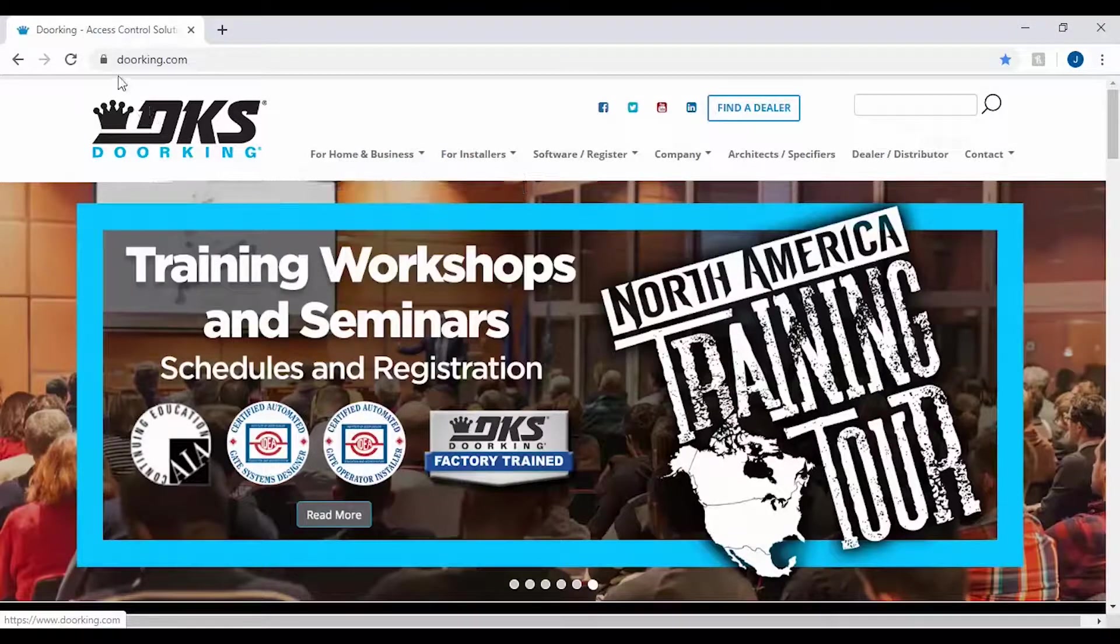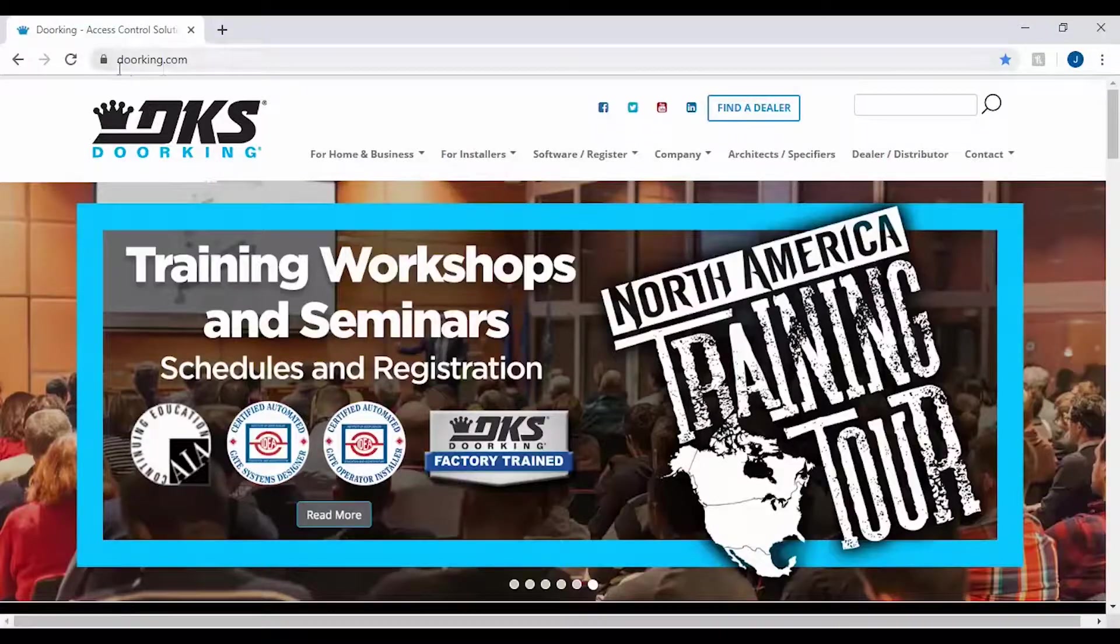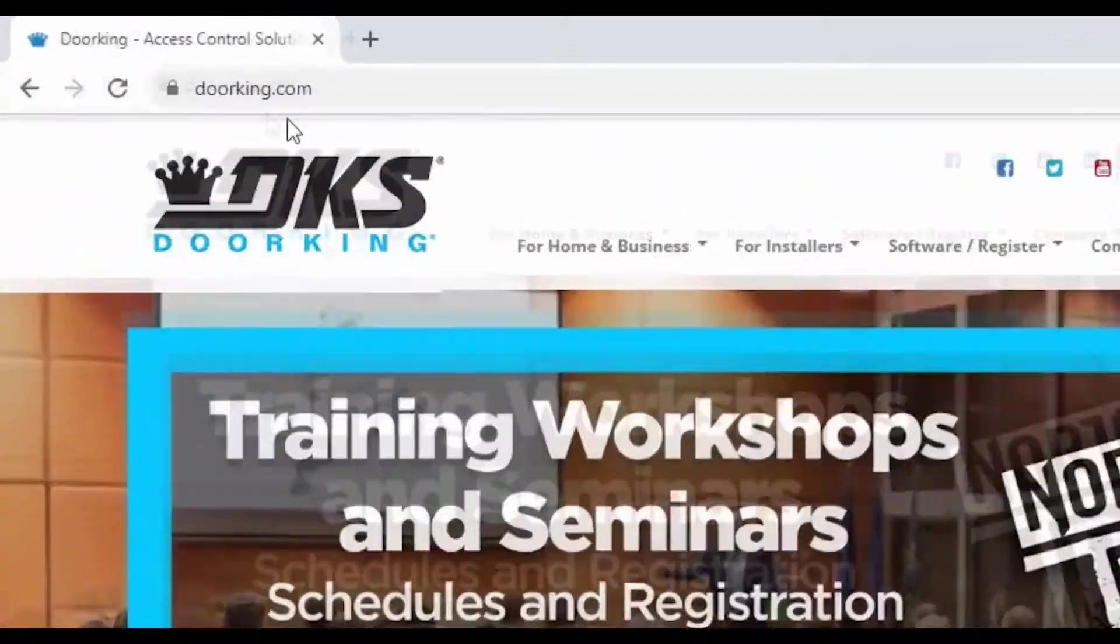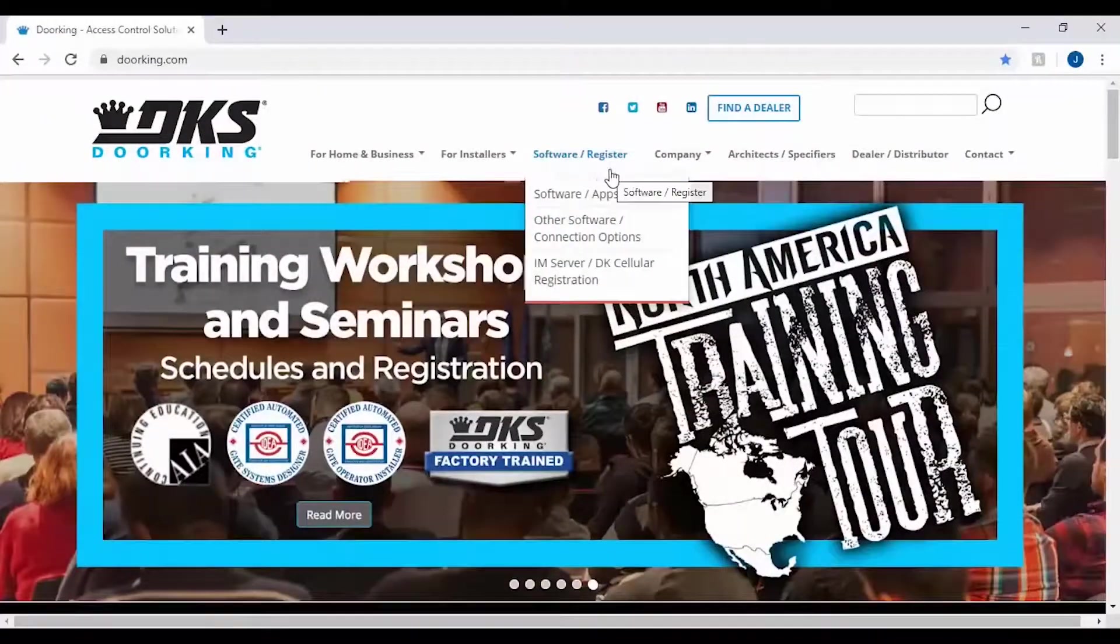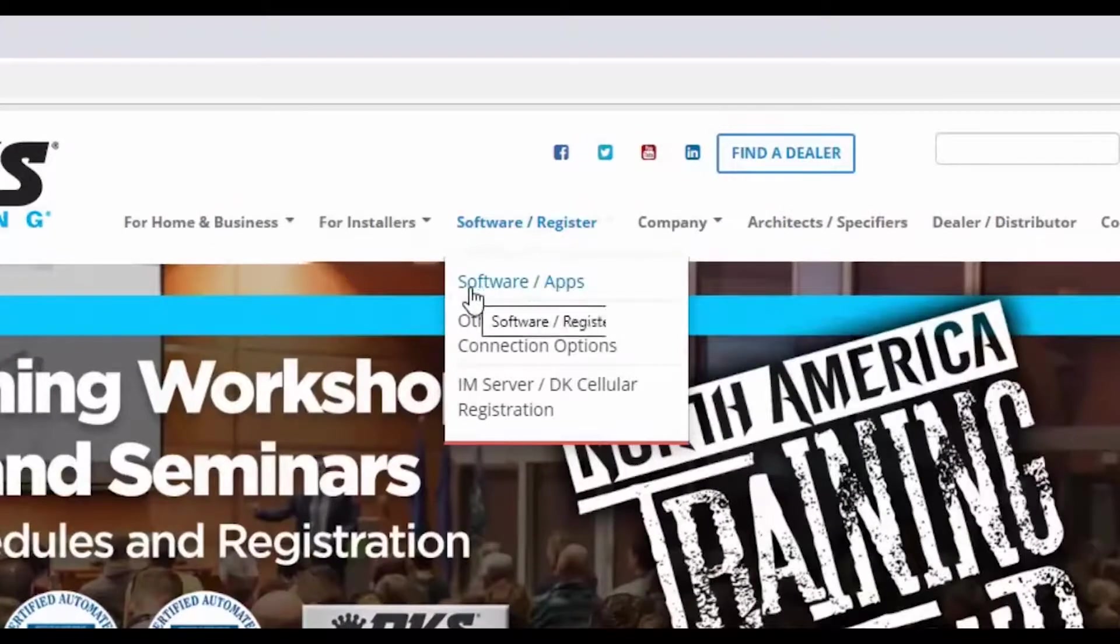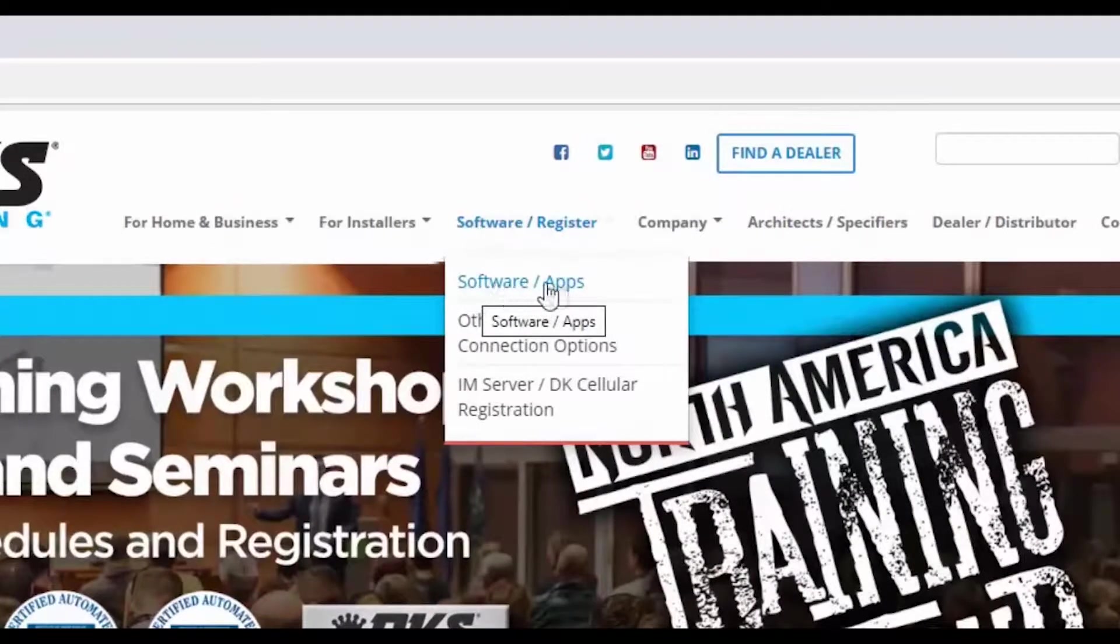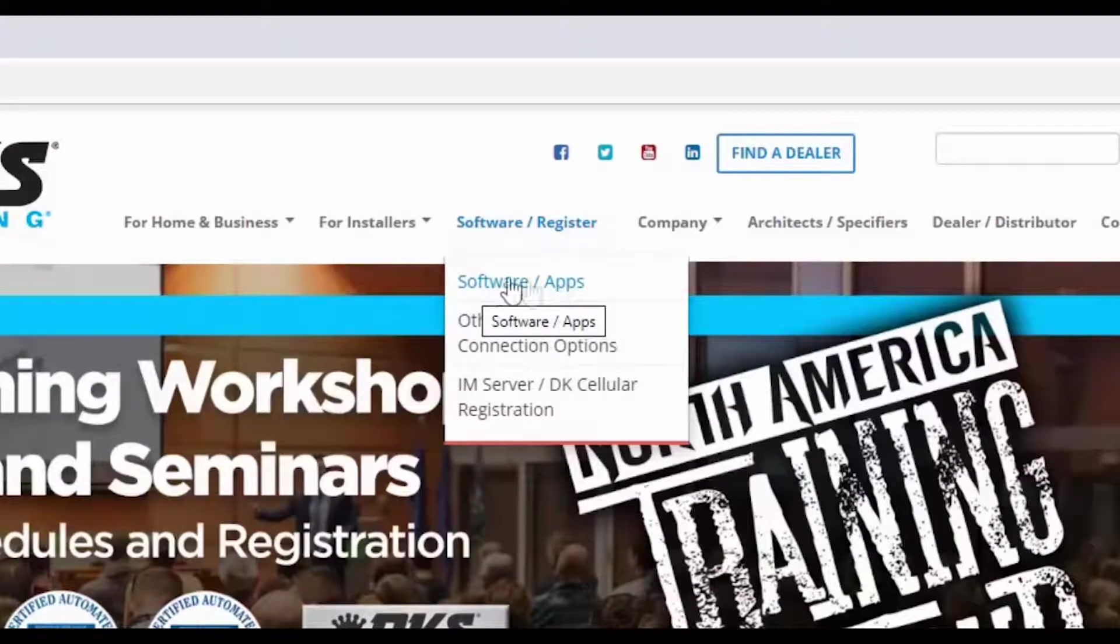To download the software, go to DoorKing.com. Then under the Software Register tab, in the center of the page, click on Software Apps.